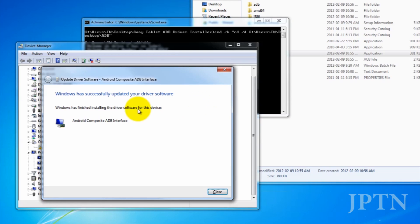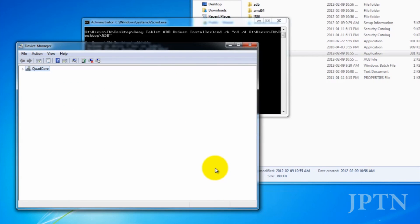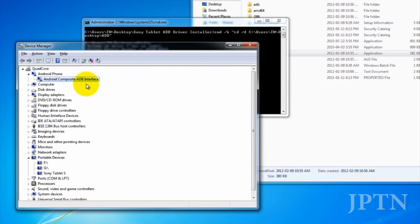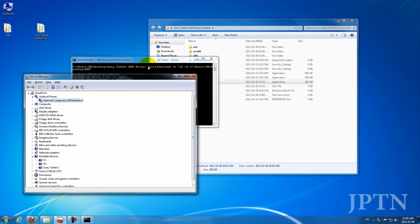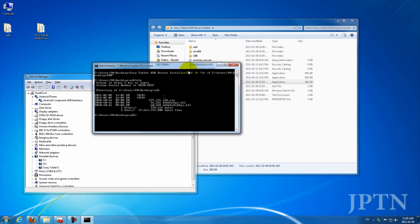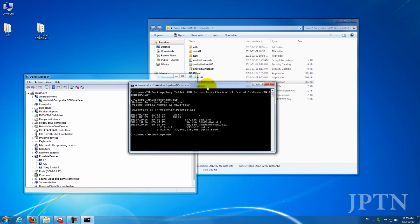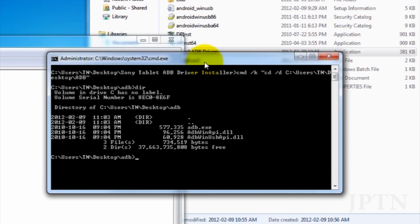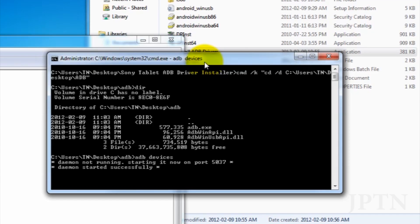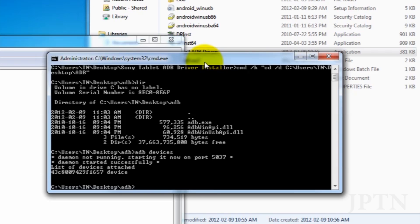So once it's successful, you can close it, it'll show up as a composite device. And now if you go into the command prompt, you can type in ADB devices, and the tablet should show up. So there it is.